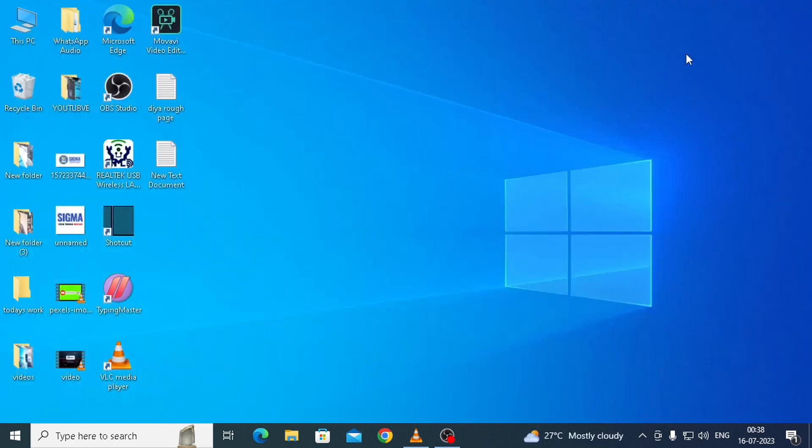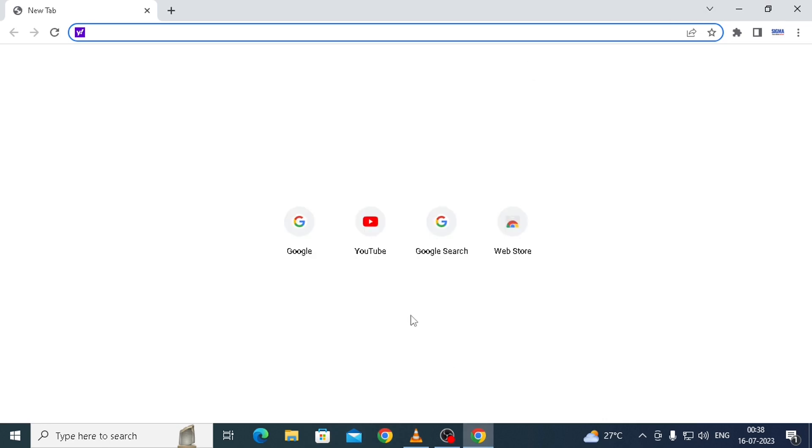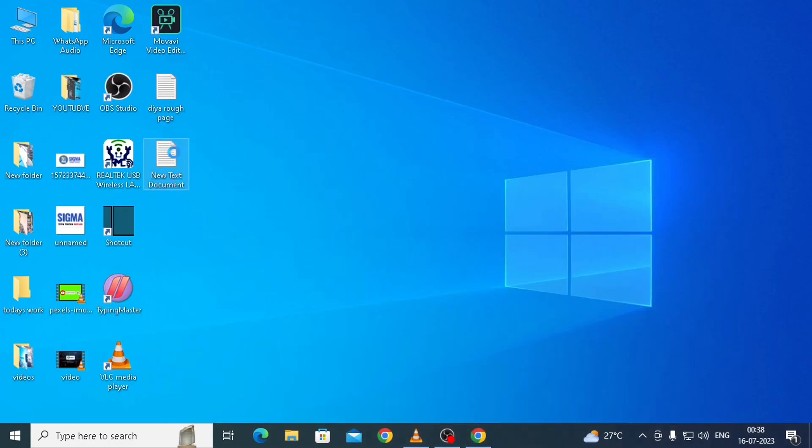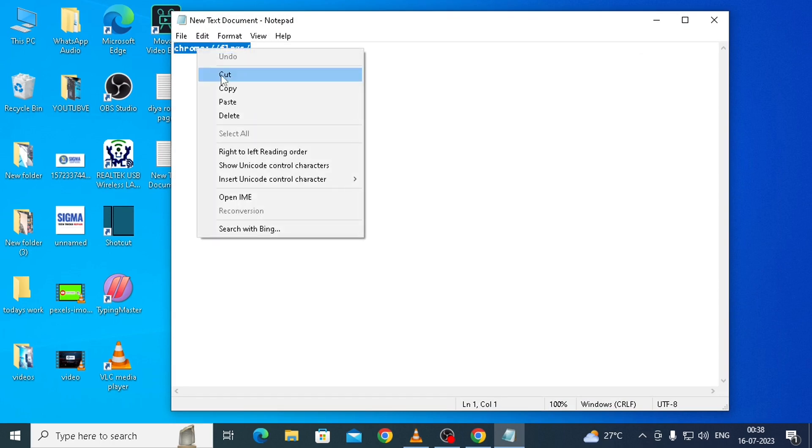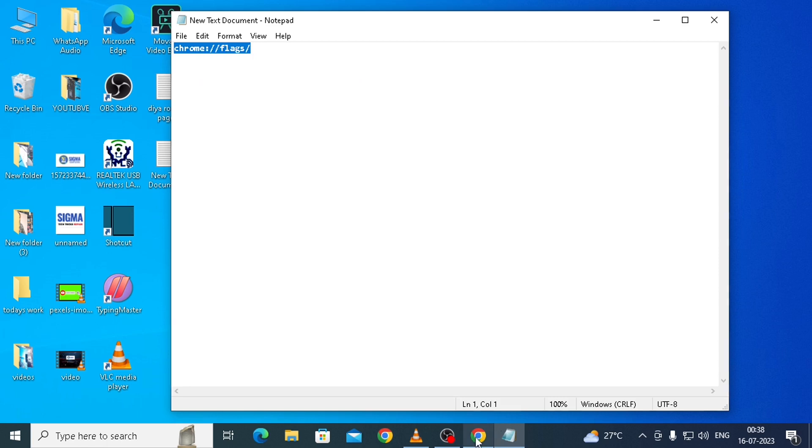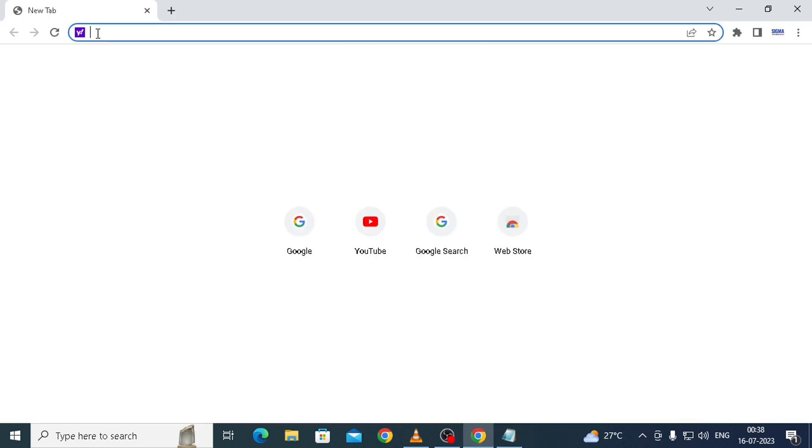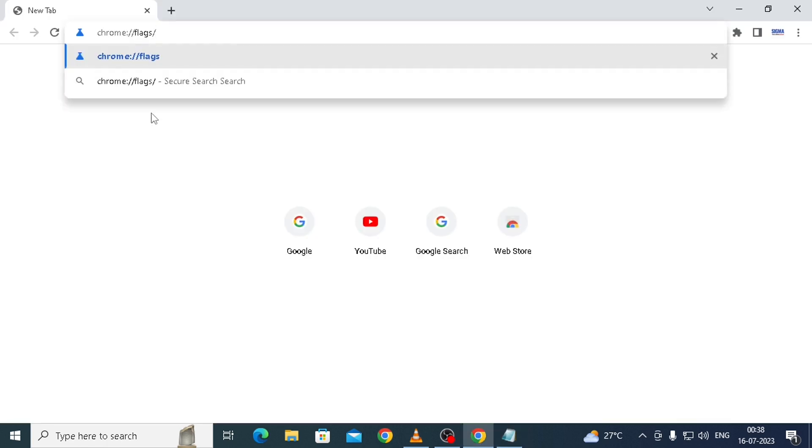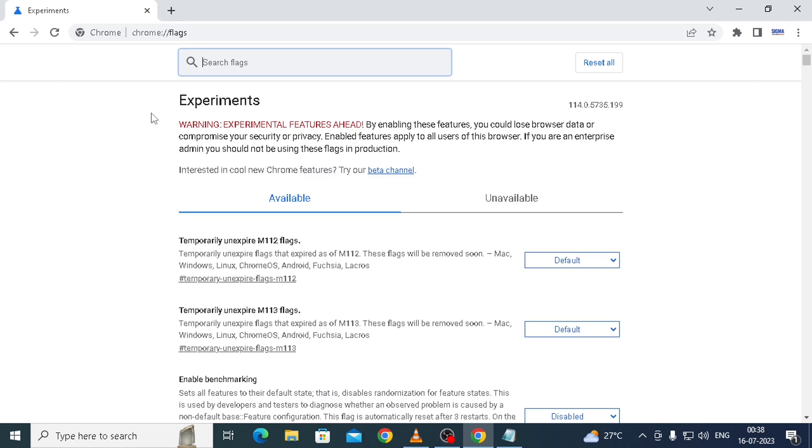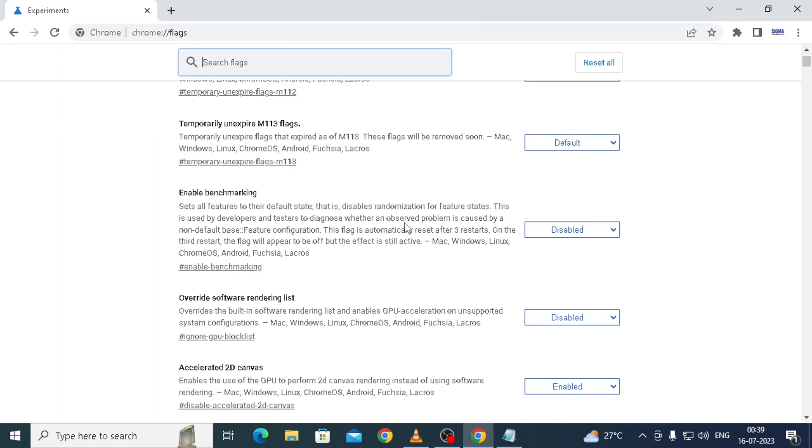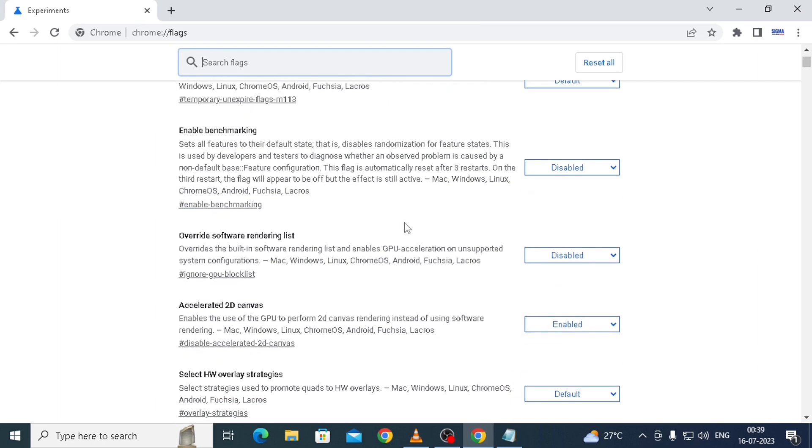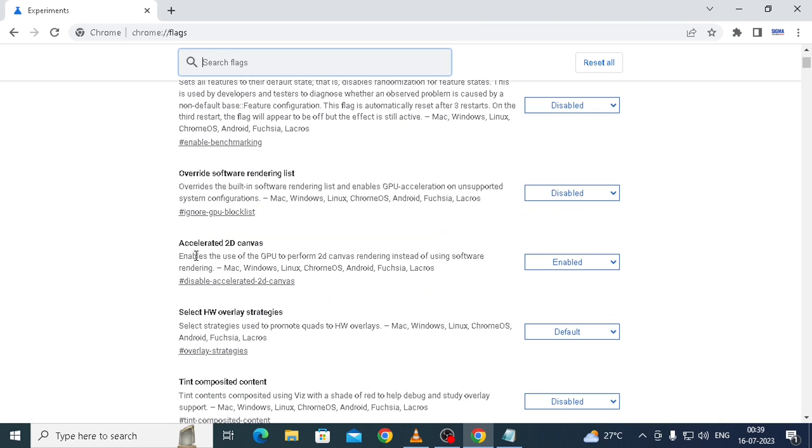The second thing what you need to do is you have to open Google Chrome. Then here you have to type a code which is available on Google, or I have pasted it in the description. Just copy this and then paste it in the address bar and hit enter. Here you can see some options on this page. You have to go for the fifth option, that is Accelerated 2D Canvas.